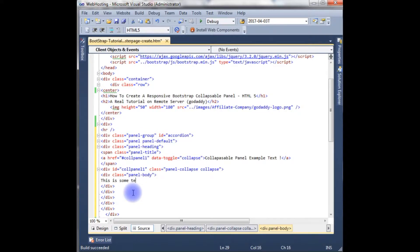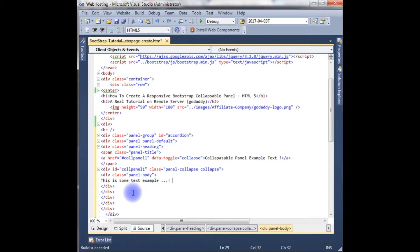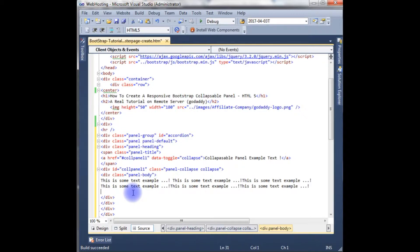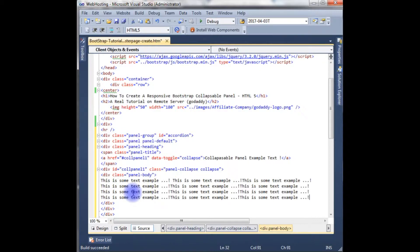Class panel body. This is some text example. Copy it. Now we just created panel 1.